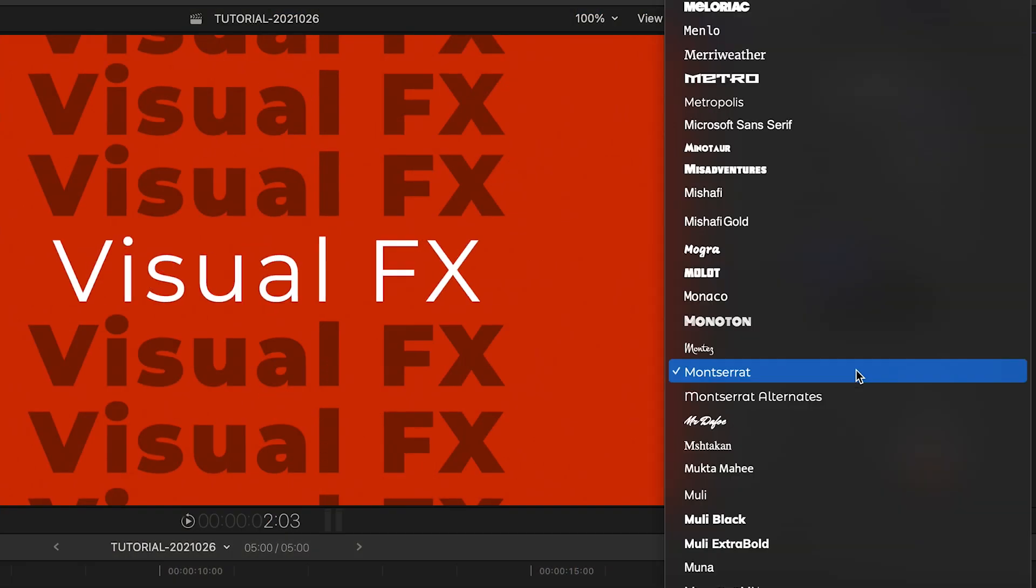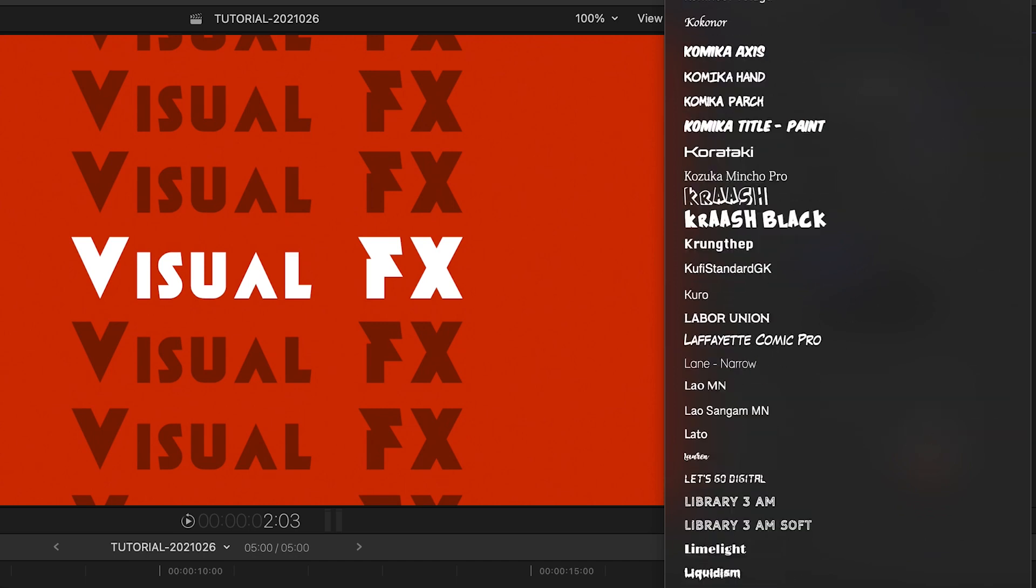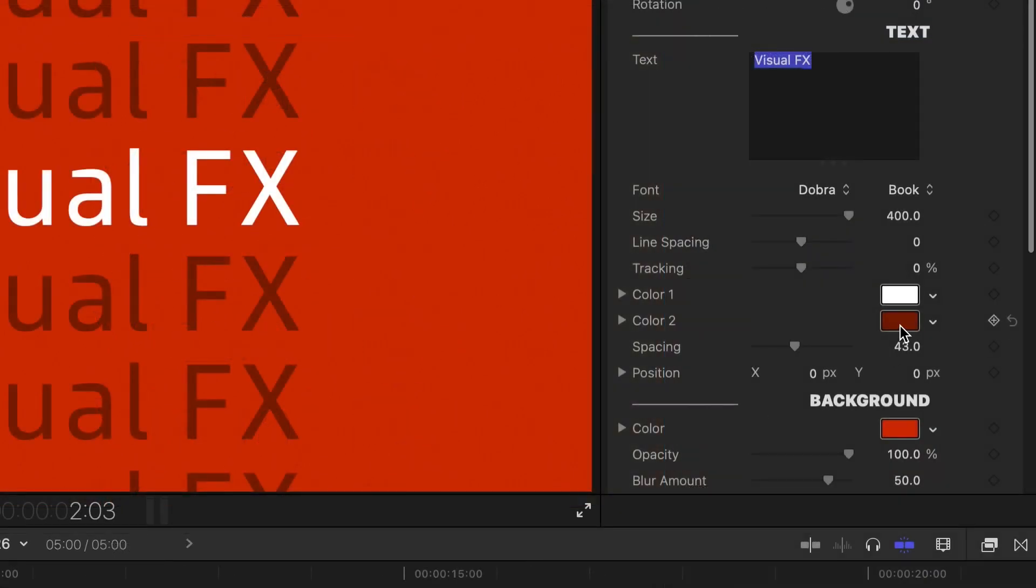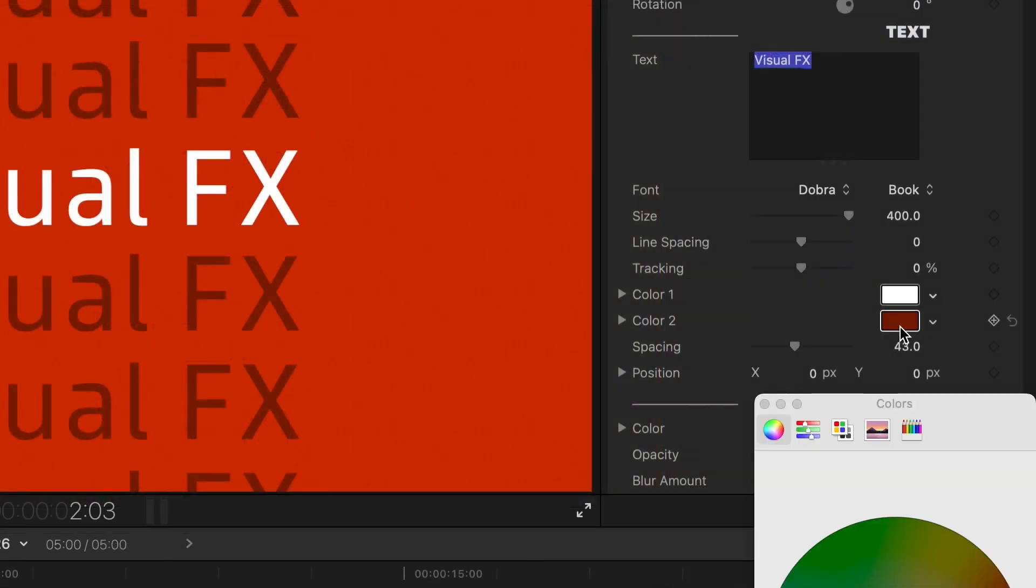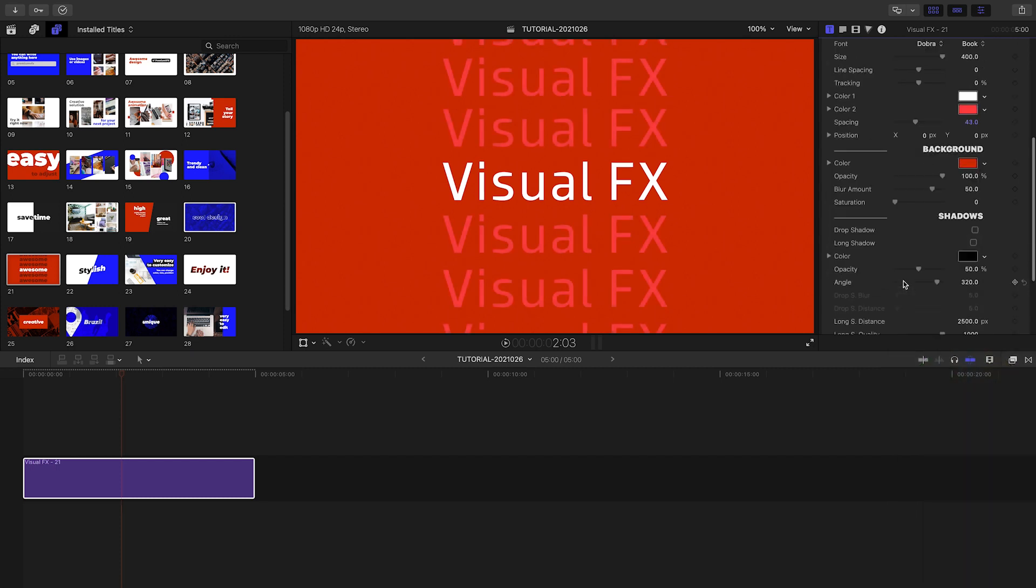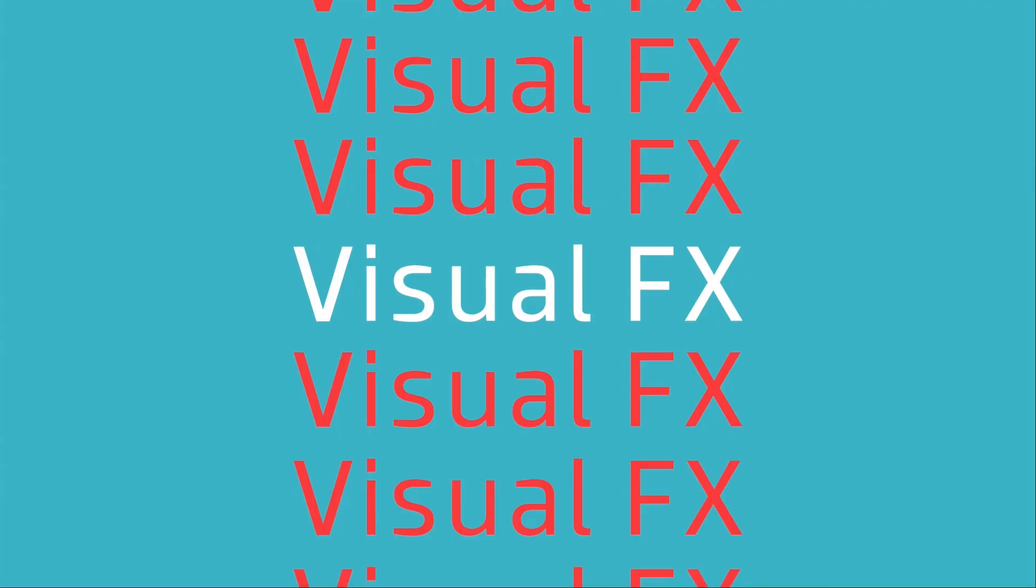In the parameters, I can further customize the font and text attributes. I can adjust the two different text colors and the background color to taste or to a client's branding.